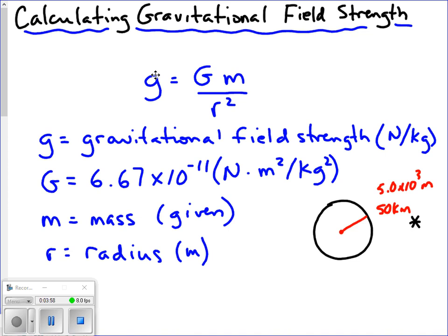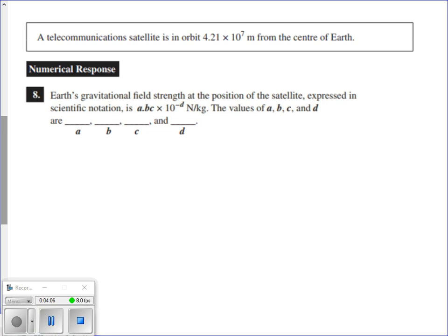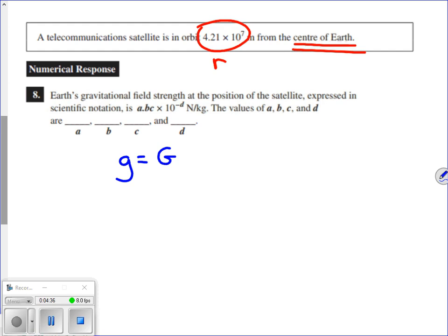Let's look at a diploma exam question. A telecommunication satellite is in orbit 4.21 times 10 to the seventh meters from the center of the Earth. That number is our radius. Since it's given from the center of the Earth, we don't need to add the Earth's radius — they've made it a bit easier here. The other values needed are constants found in the data booklet. Our formula is small g equals big G times M over r squared.